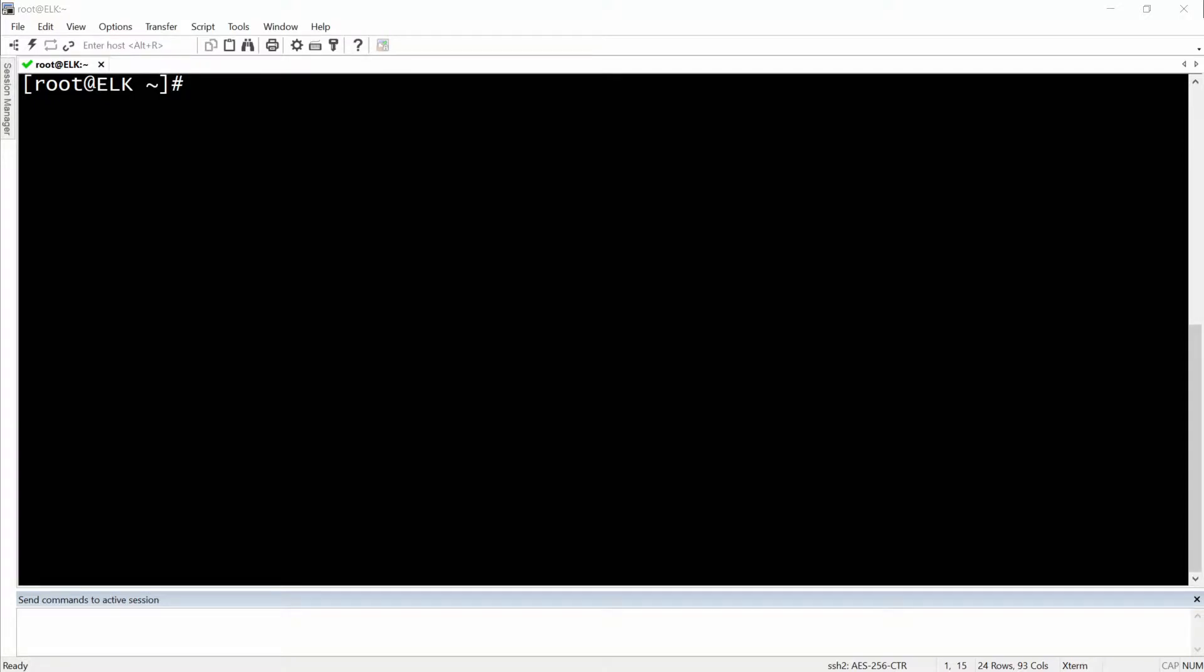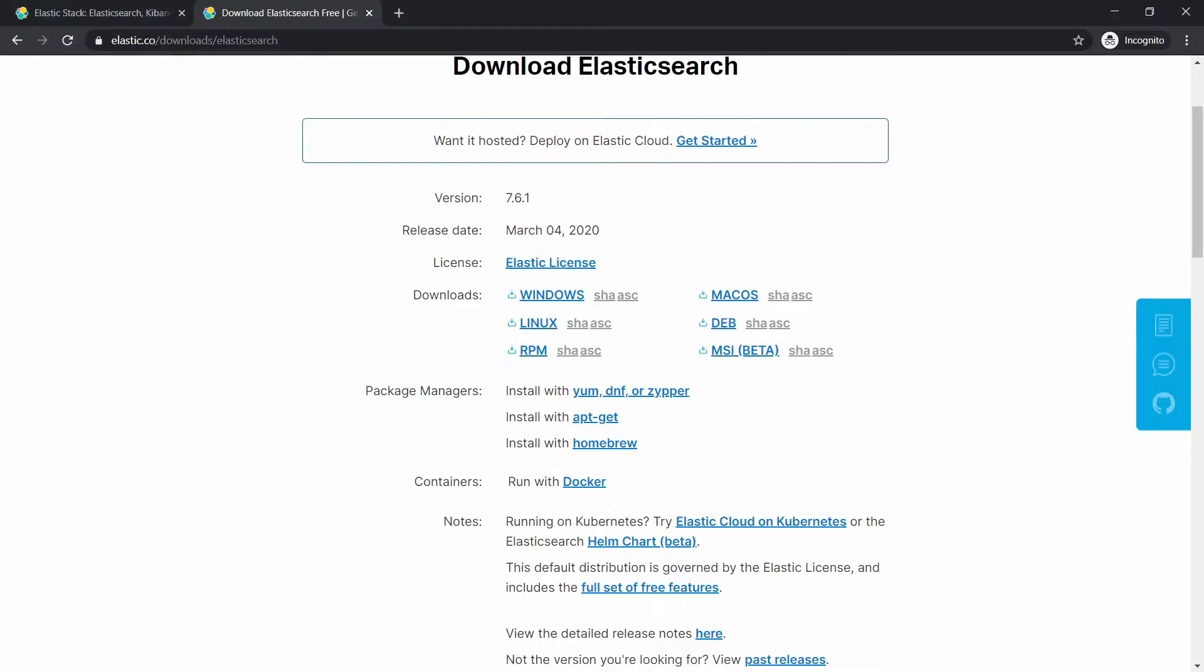In this video, I'm going to show you how you can install Kibana and configure it. So let's get into the configuration and installation for Kibana and let me show you how you can get it.